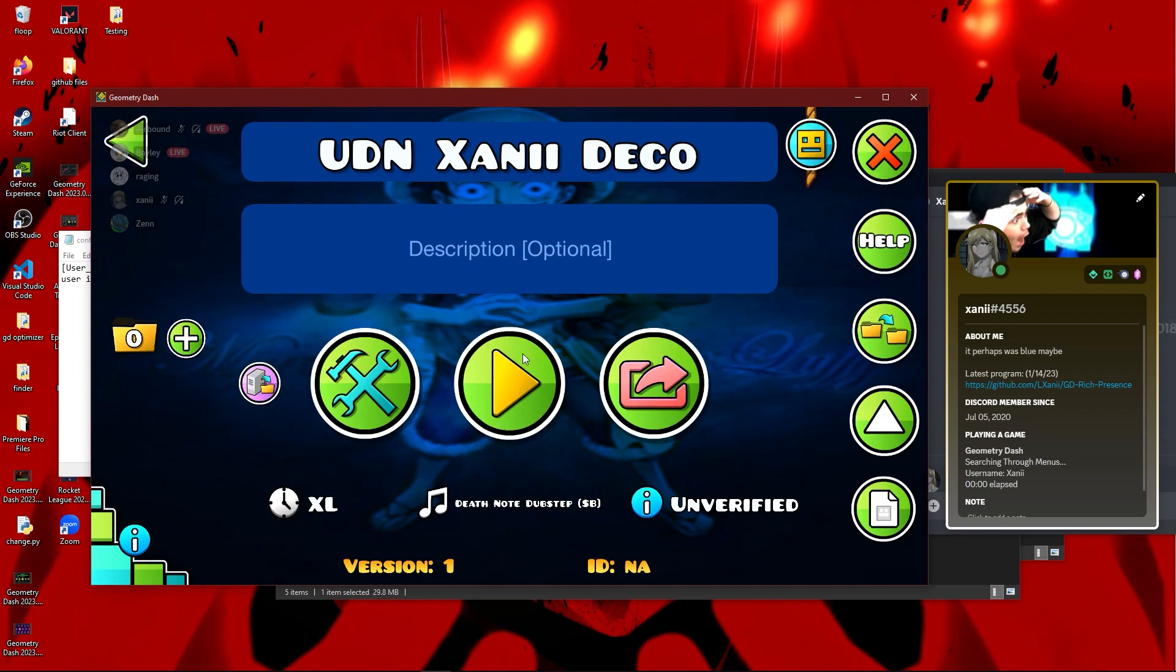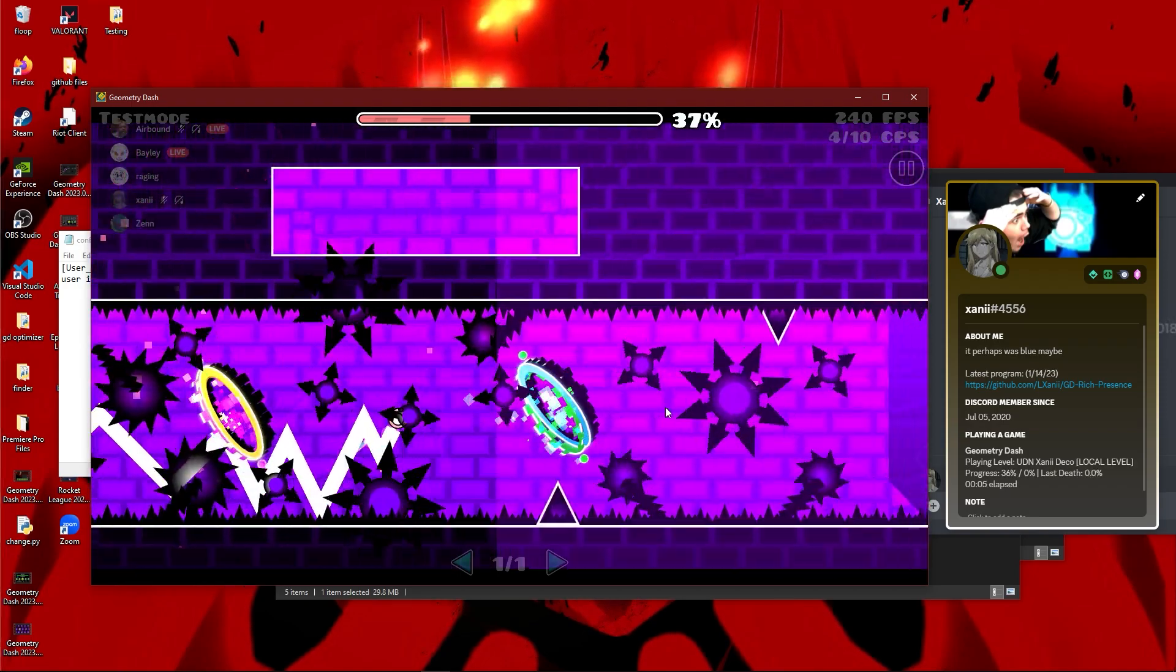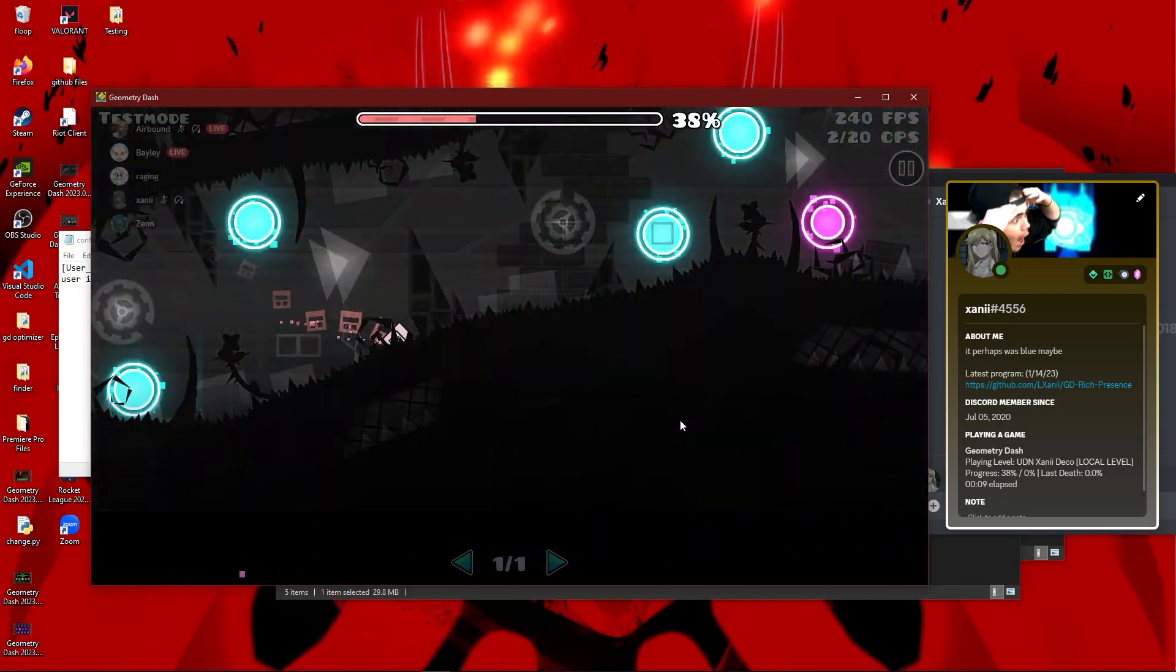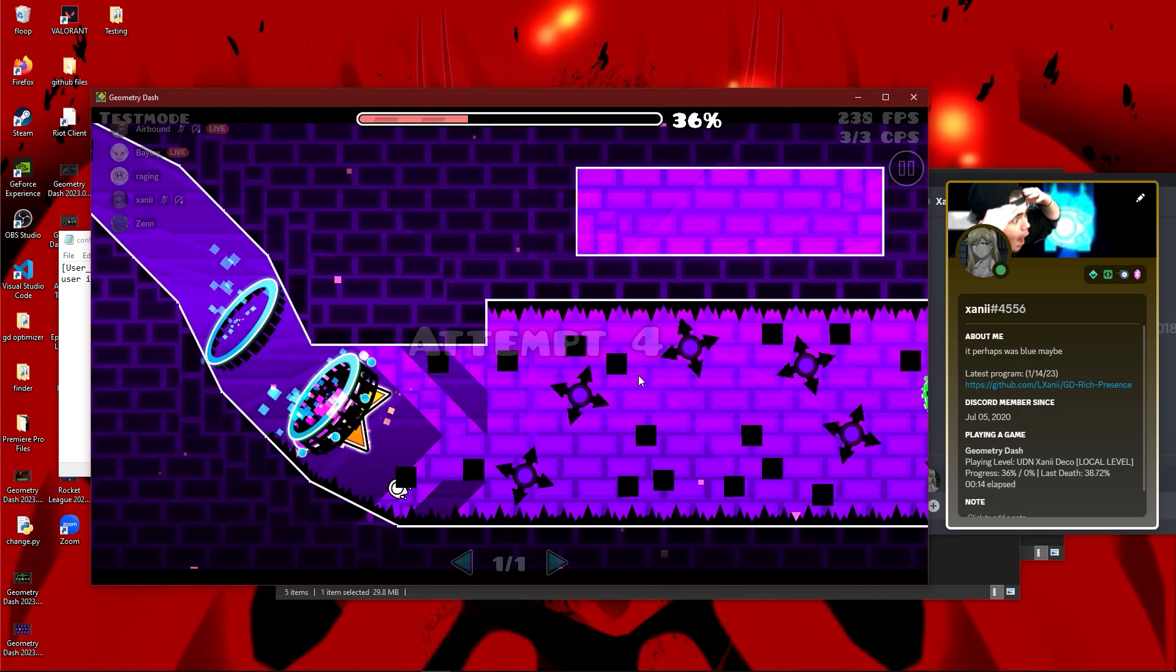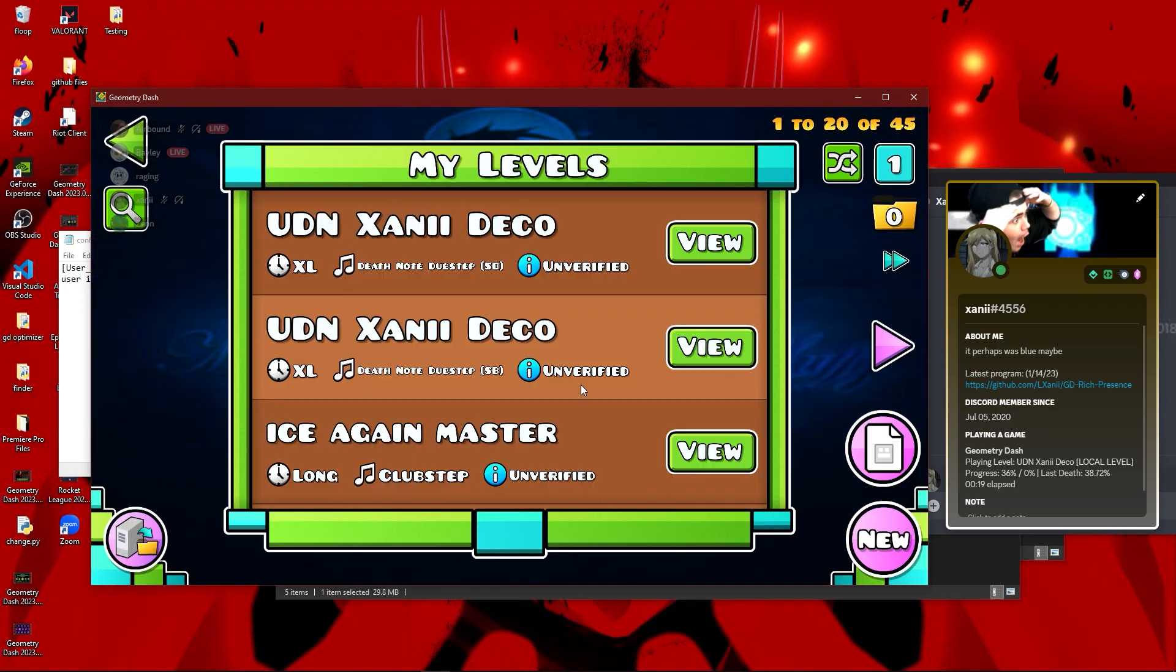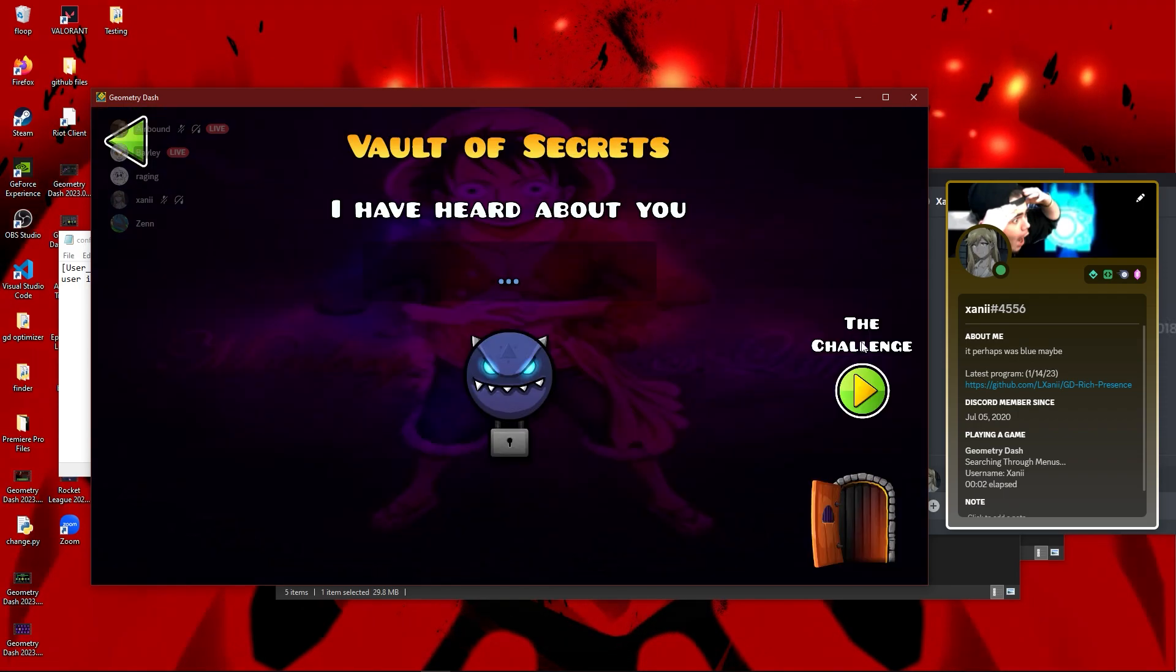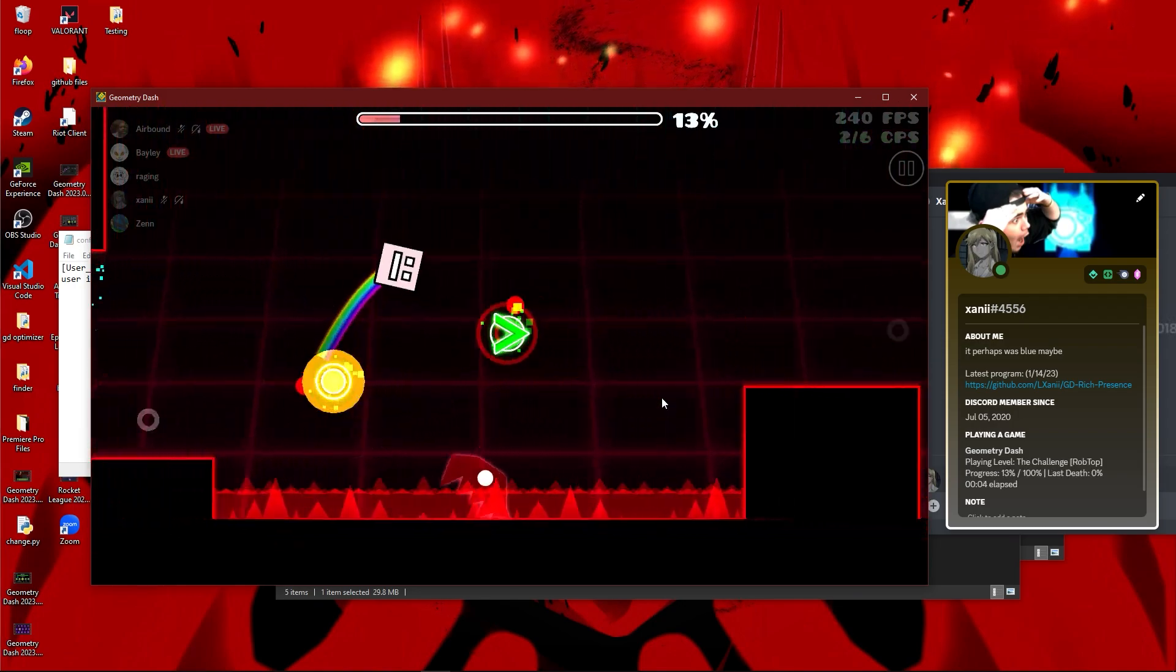And if you go to play a local level, it'll show that it's local to the right of the level name. As you can see, it just shows 'local level.' Actually, if I die and I respawn, it'll show my last death to other people too. This works for all other levels. Like in the example, I show The Challenge—a screenshot showing what this looks like—and as you can see, The Challenge by RobTop.